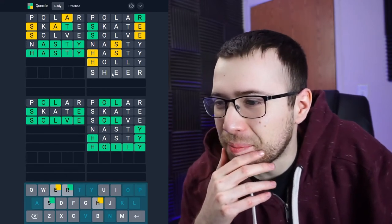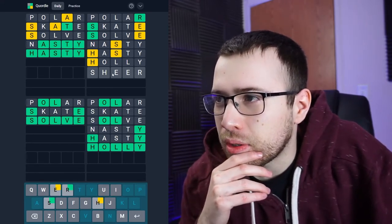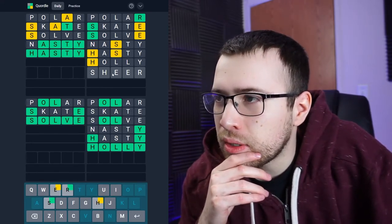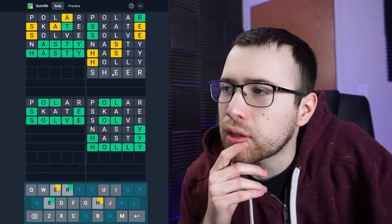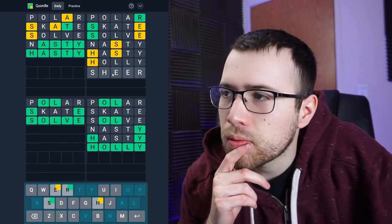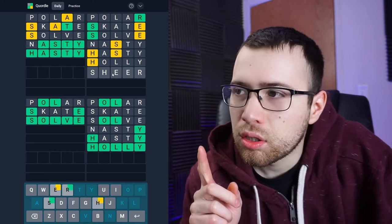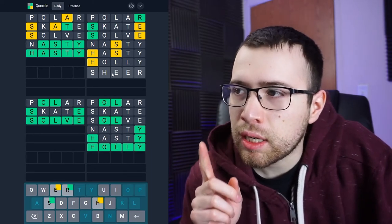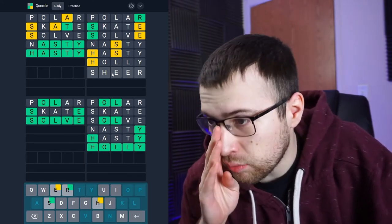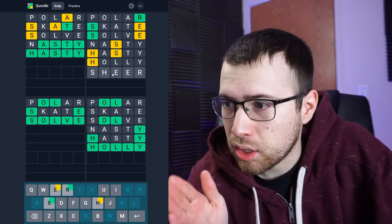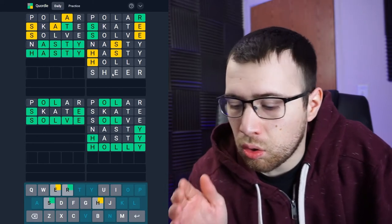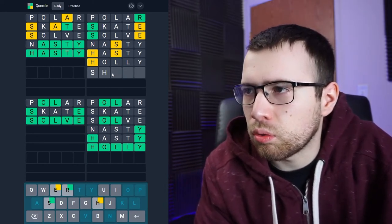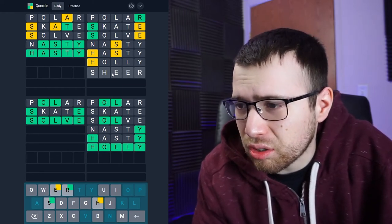But I mean, the E would have to, at the very least, the E has to go in the fourth position, because I don't think that there's a letter that can come after S-H. Oh, maybe an I or a U. I think it might just be SHEER.